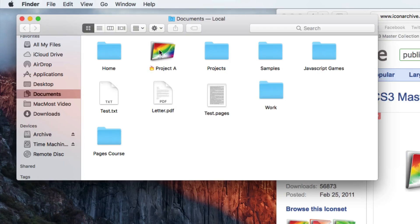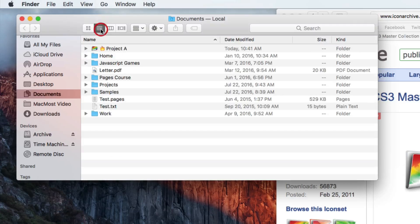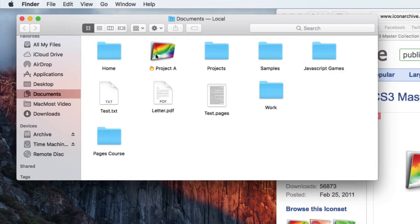It doesn't have to be a folder-looking icon — it could be anything: a character, a photograph, anything like that. It looks good in List View too, you can see it right there. So that's a really quick way to make it stand out.